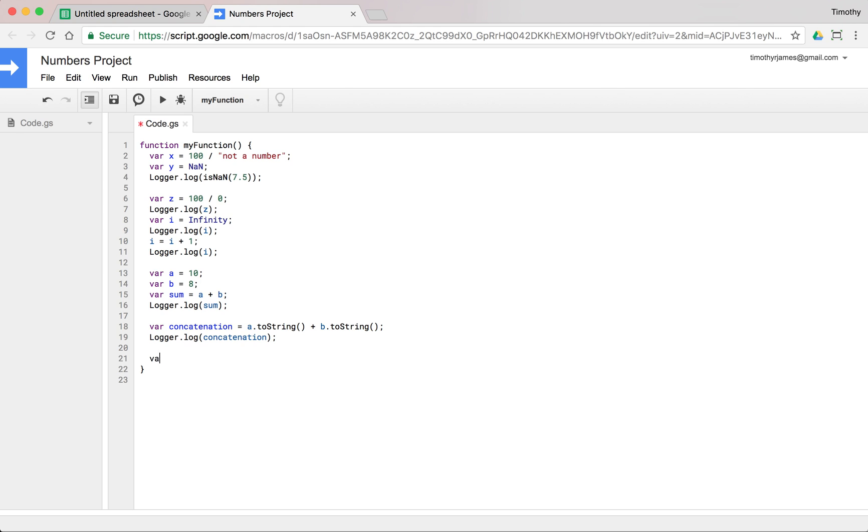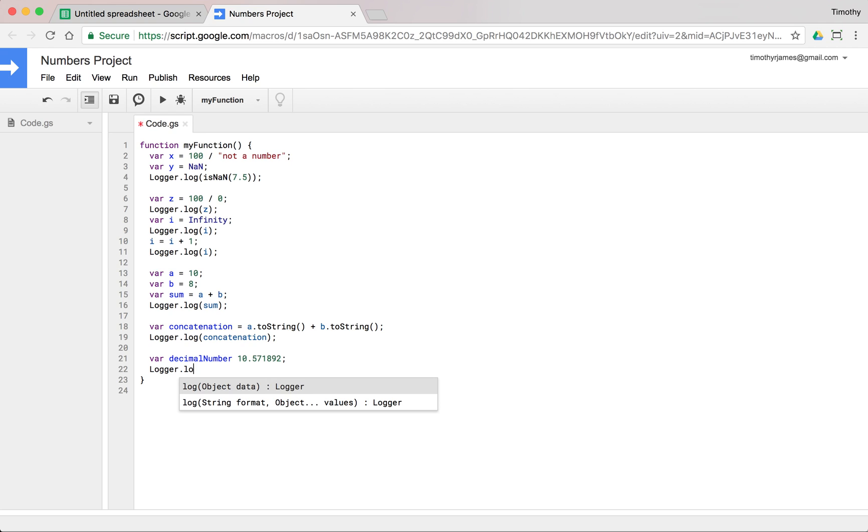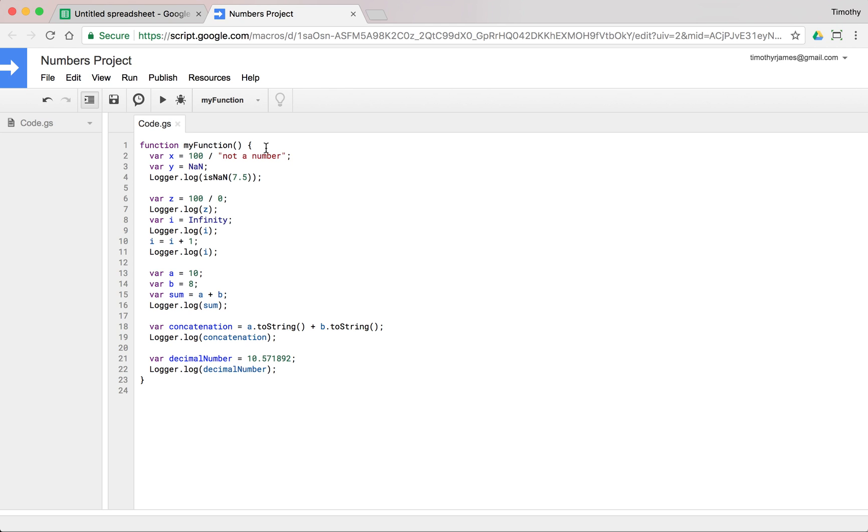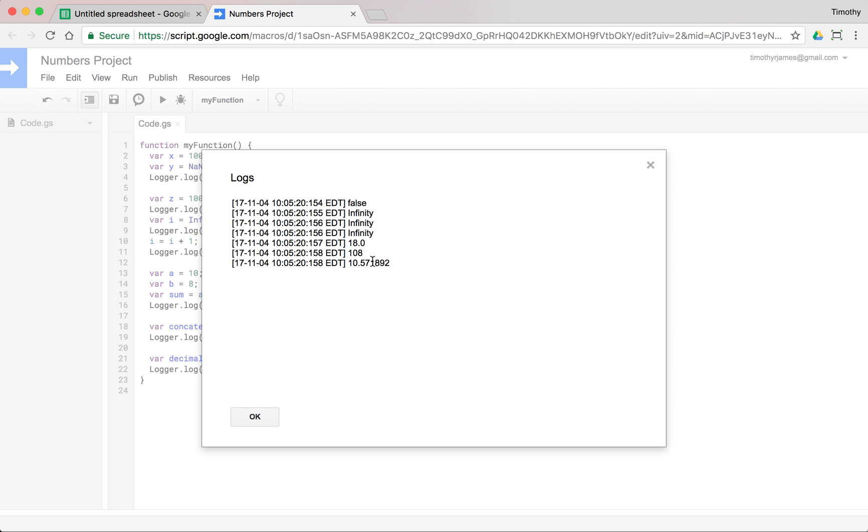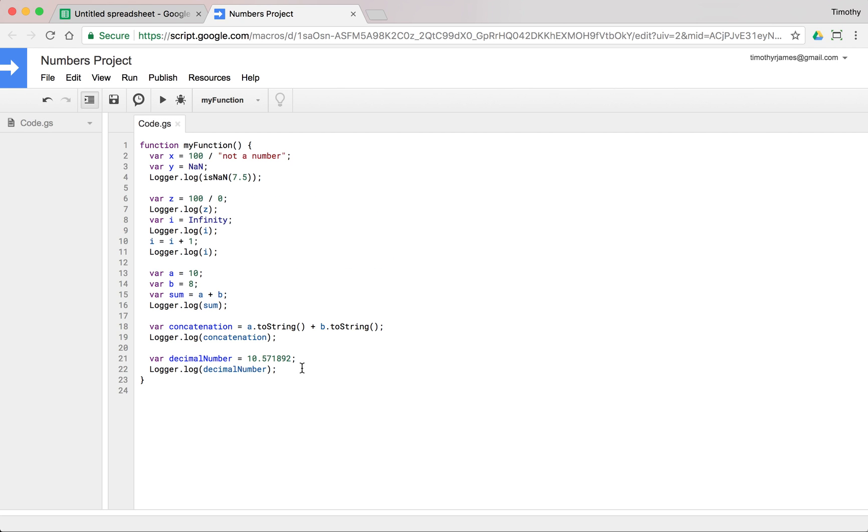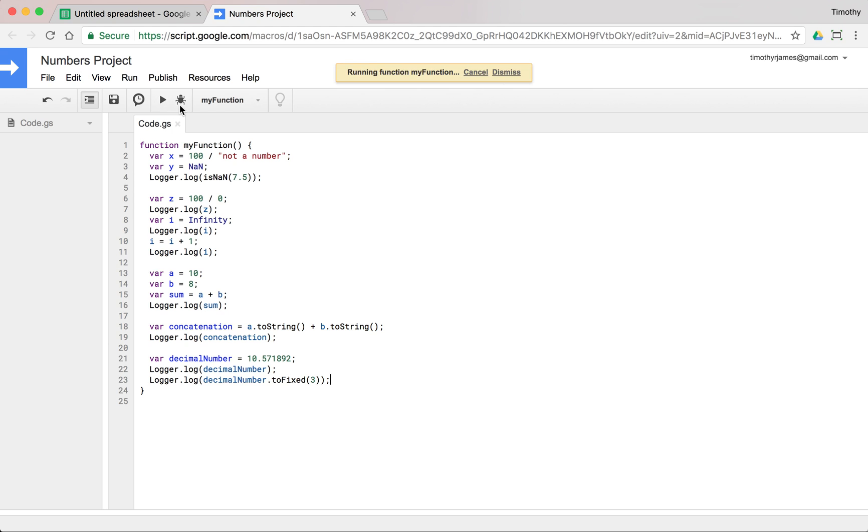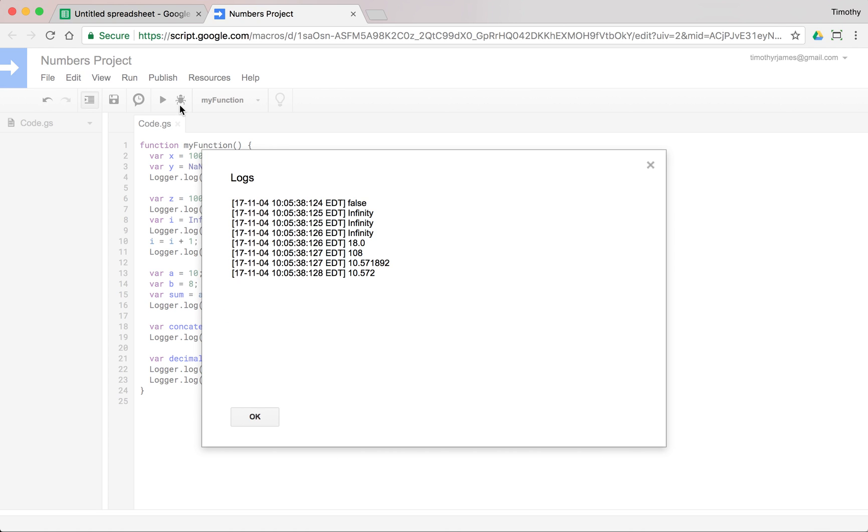And if we had a decimal number that was 10.4571892, we could log that, logger.log(decimalNumber). Let's go ahead and set an equal sign in there. Now if we run our function, and we view our log, we can see that number there that we created. Now we could just use logger.log(decimalNumber.toFixed(3)). Let's set that to three decimal places. We run this, view our log, here we get 10.572. So it's just rounded it off to three decimal places.